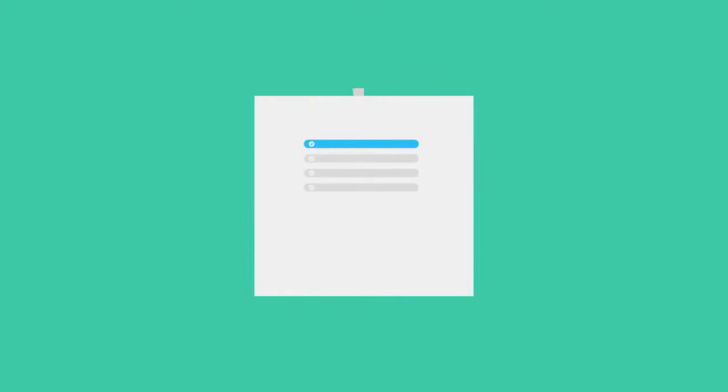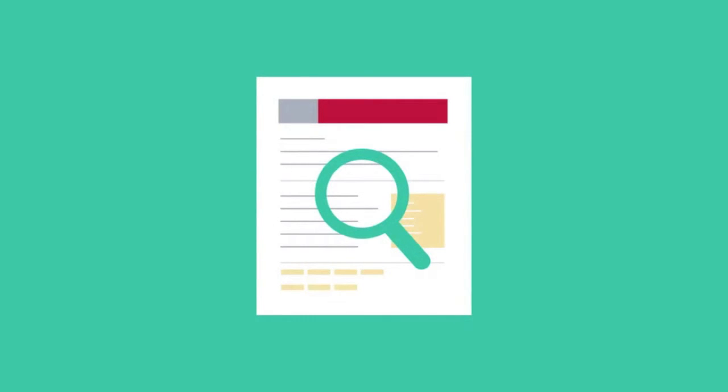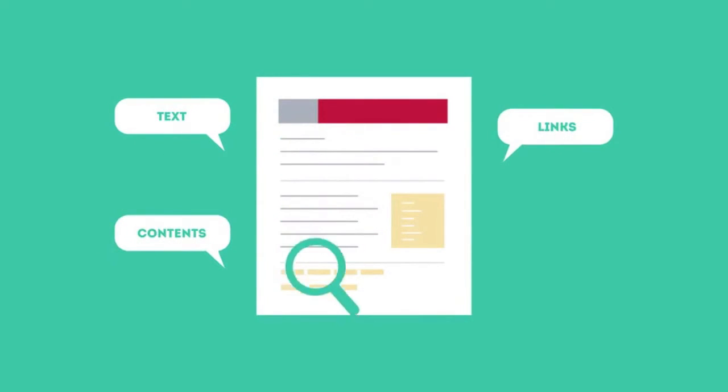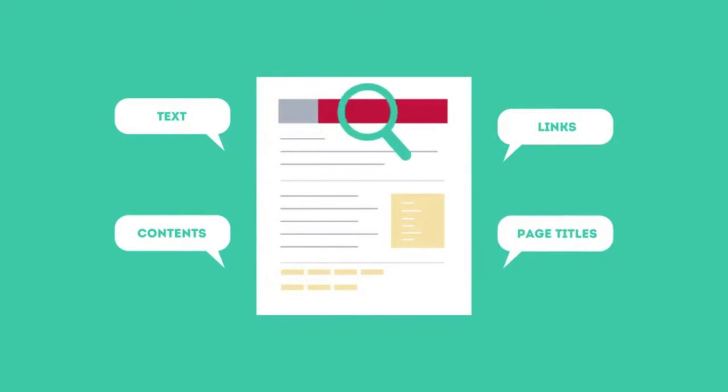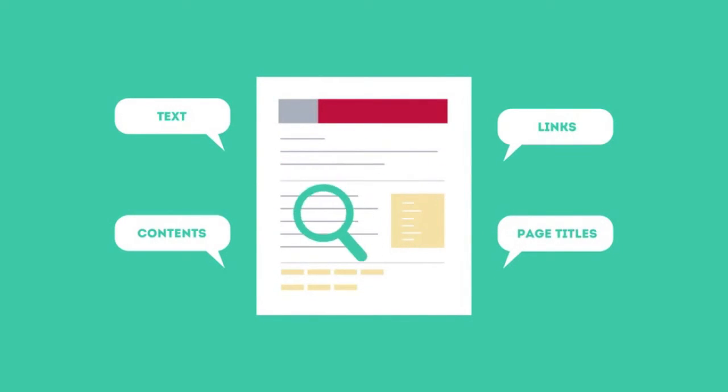To get higher rankings, your website must have all the ingredients that search engines are looking for. This is where SEO can help. SEO looks for text, contents, links, page titles, and other pieces of relevant information contained in the HTML code of your website.